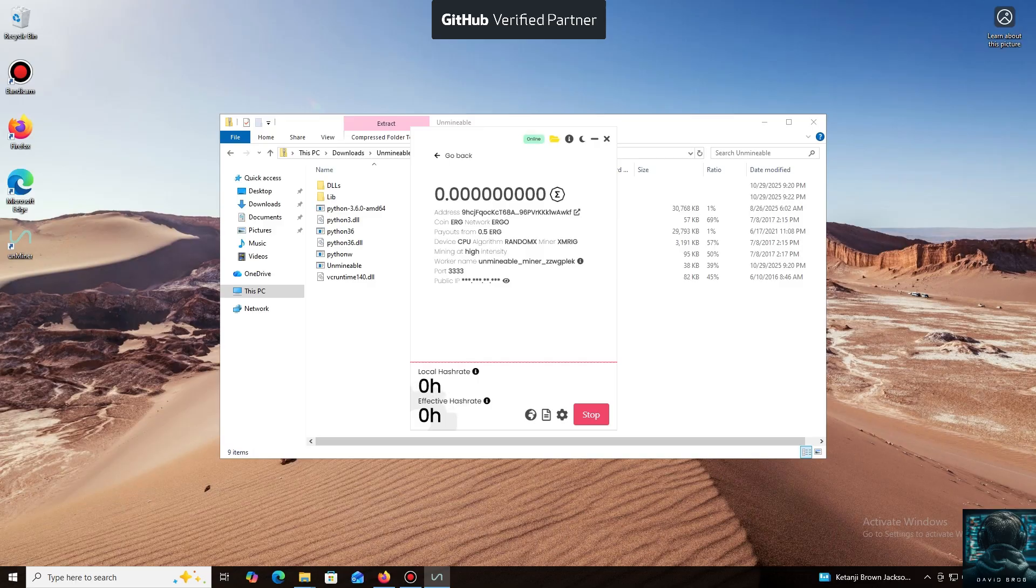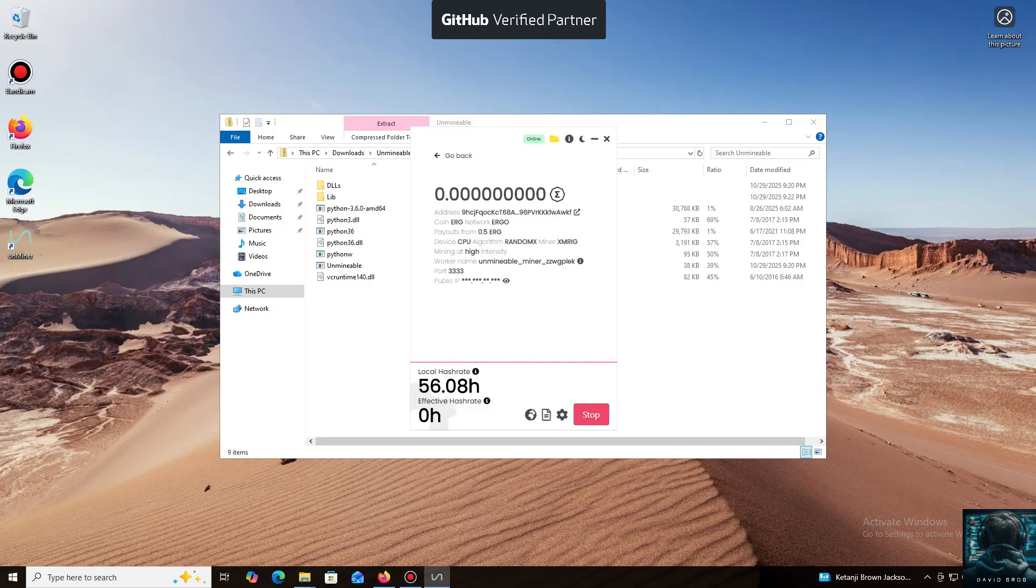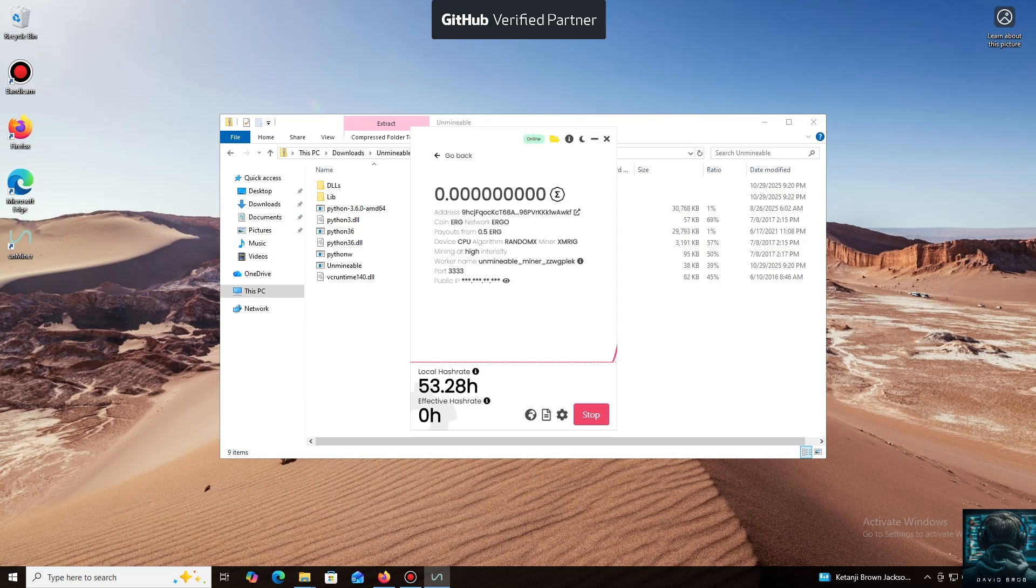And that's it. The local hash rate is now running. We've successfully started mining. Everything is working. I also wanted to highlight one of the key benefits of this program. You can adjust the mining intensity. You can set it to a minimum and comfortably work on your PC, or even play games without major interruptions.